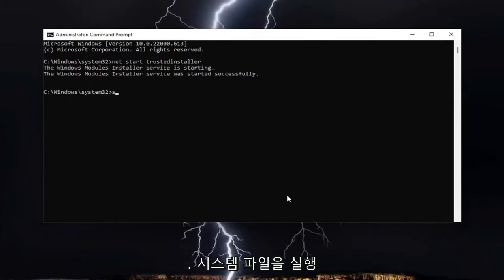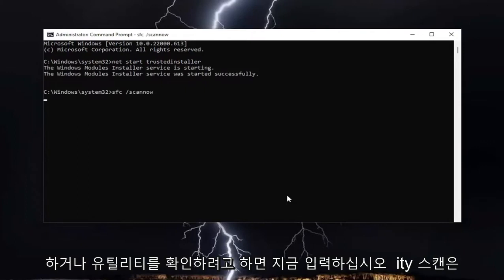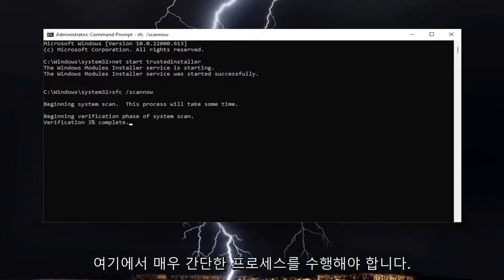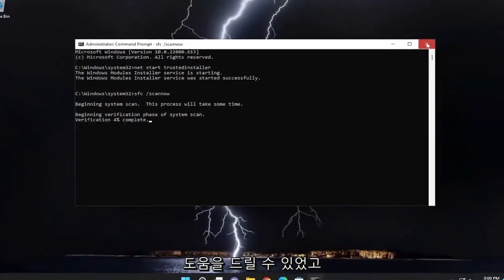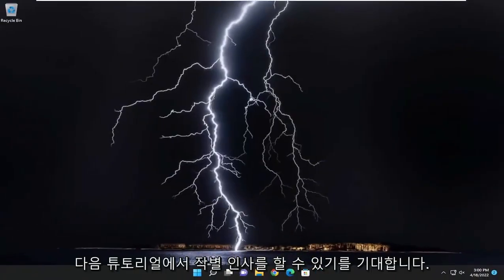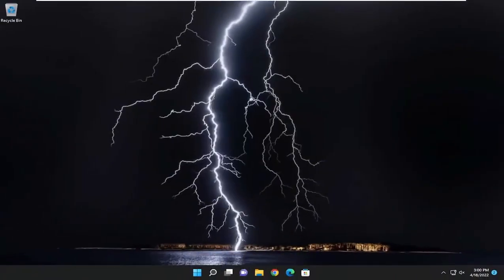Now if you attempt to run the system file checker utility scan, it should run successfully. Pretty straightforward process here, guys. Hope I was able to help you out, and I do look forward to catching you all in the next tutorial.